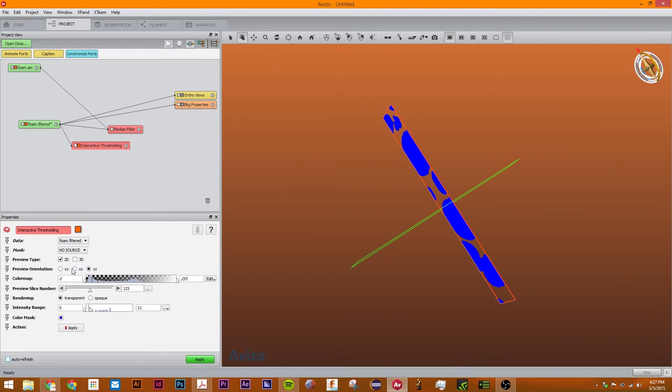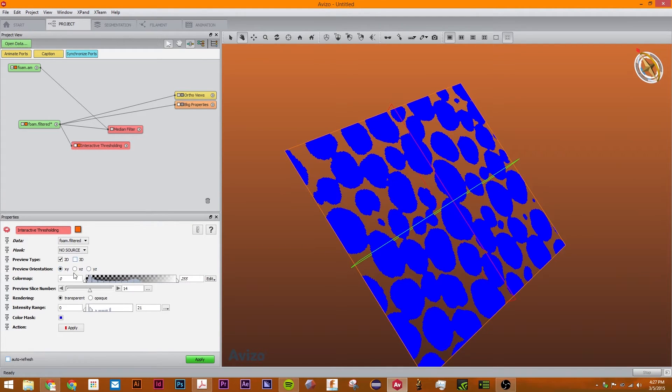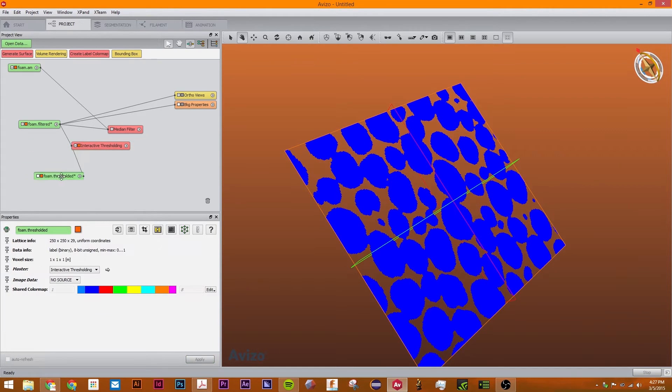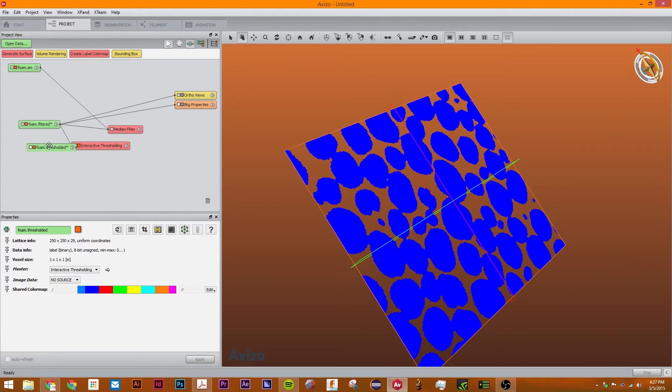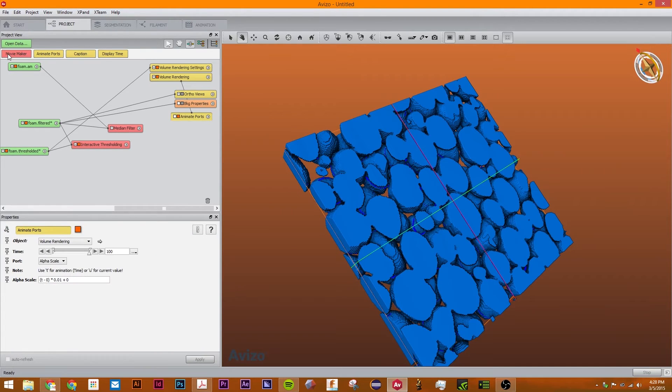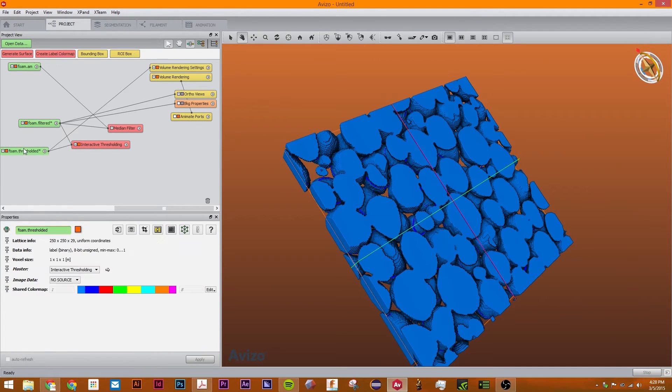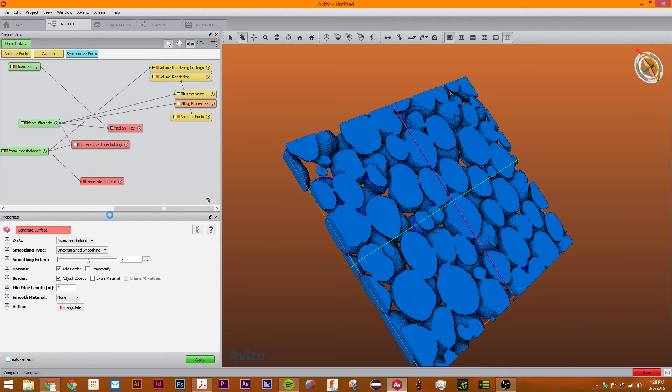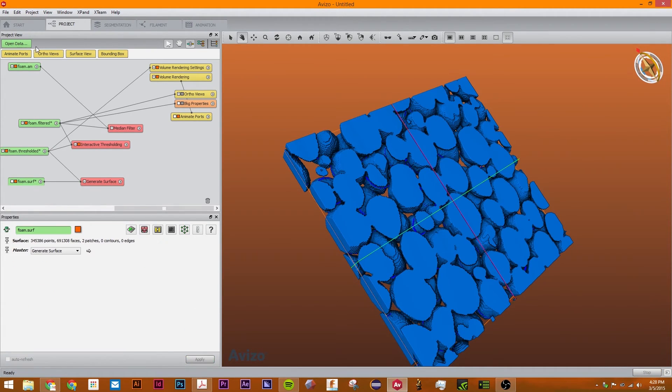You can change the slice. The next thing we're going to do is just click apply and now we have a thresholded binary image which we can easily create a volume rendering of. We can generate a surface from it. Just click apply and now we have a surface.